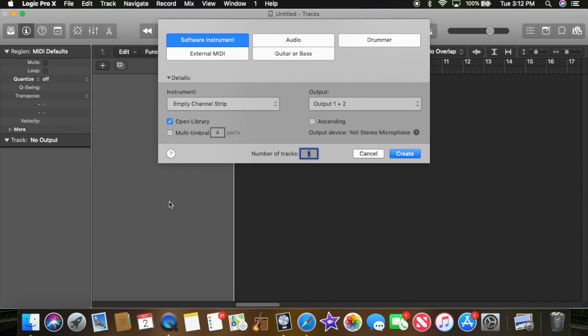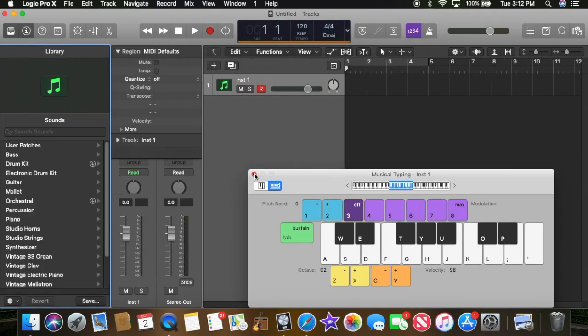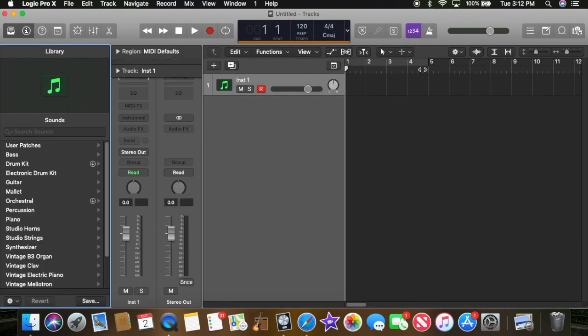So first things first, you've got to open up Logic, select software instrument, get rid of that.